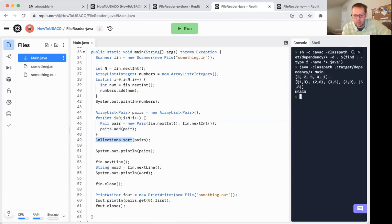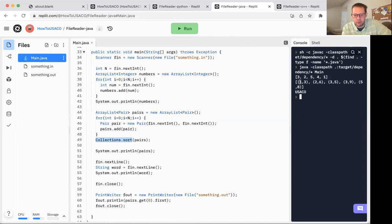And then you can see I've got 1, 3, 2, 6, 3, 5, 3, 9. If you skip the Python one, basically the way sorting pairs works is it sorts by the first value. In the case of 3, 5, and 3, 9, where the first value is the same, it'll then sort by the second value.